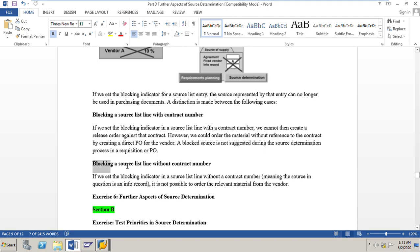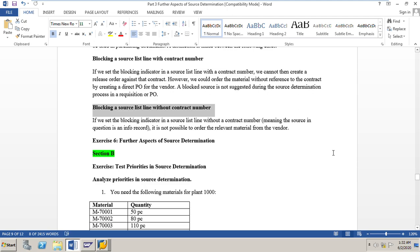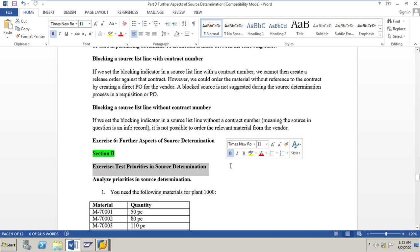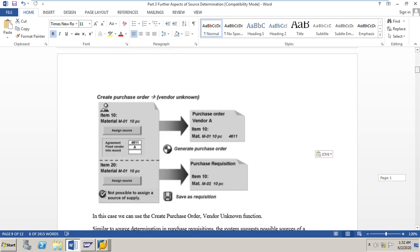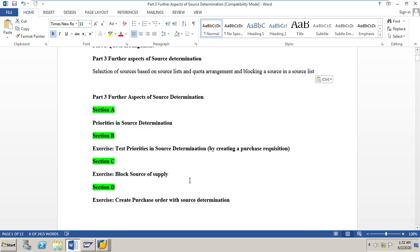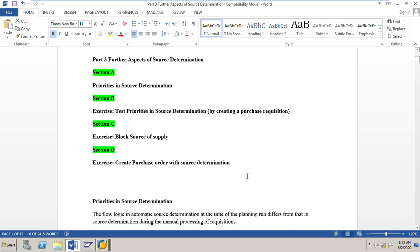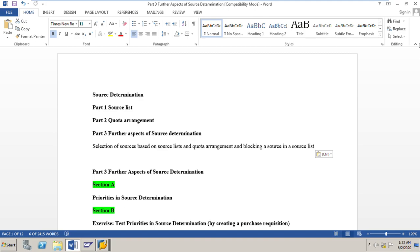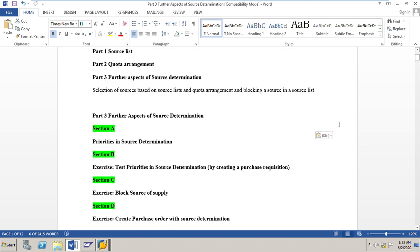That covers the further aspects of source determination. In the next video we will go to Section B, where we will test the priorities in source determination by creating a purchase requisition with multiple sources — quota arrangement, info record, outline agreement — and see how the system assigns the source based on priorities. Then Section C covers blocking a source of supply, and Section D covers creating a purchase order with source determination. Thank you for watching — please leave comments, likes, and subscribe to the channel.